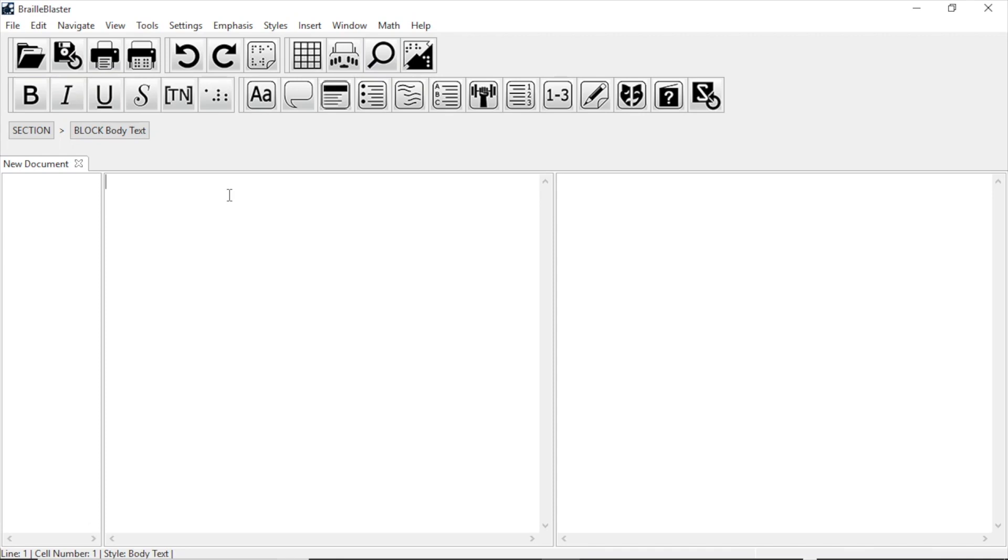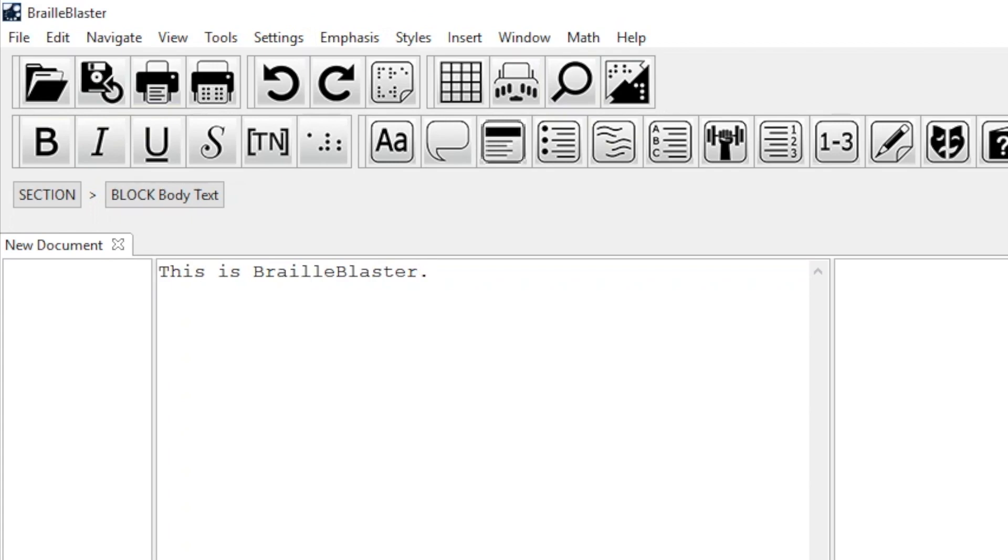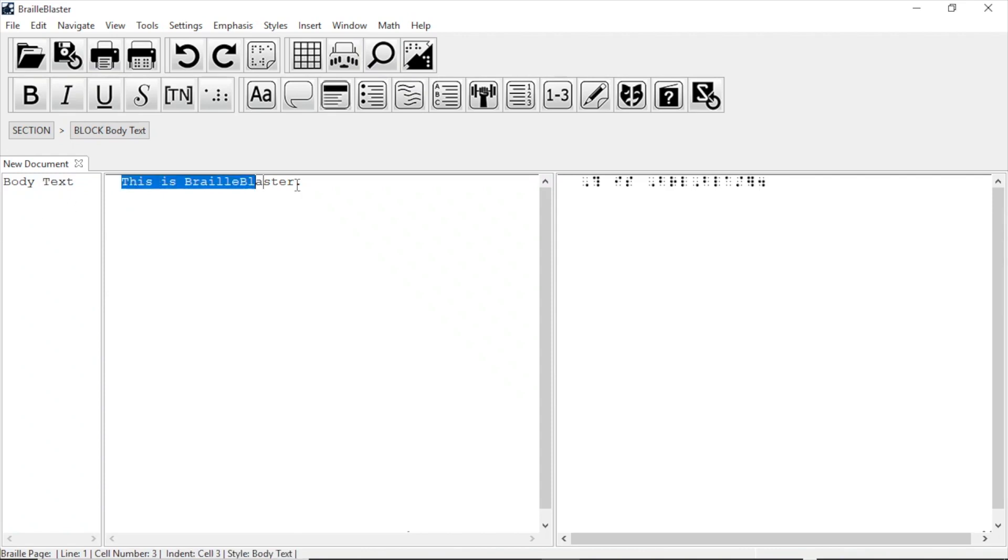I typed, this is BrailleBlaster. Notice that it doesn't translate into Braille as I type, but as soon as I press enter, it translates immediately. Now, you should notice that the style view shows the name of the style for the item. In this case, body text. The print view has the print text,